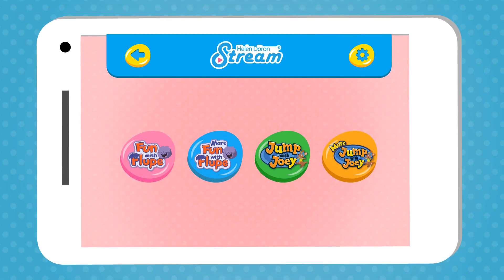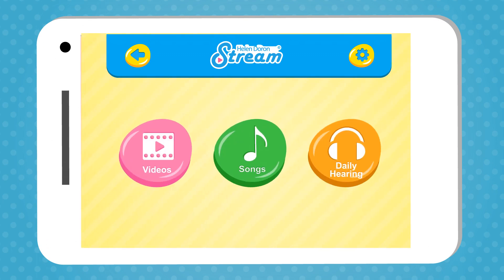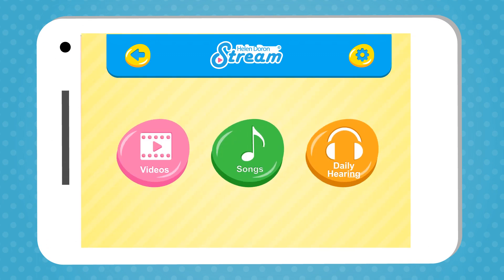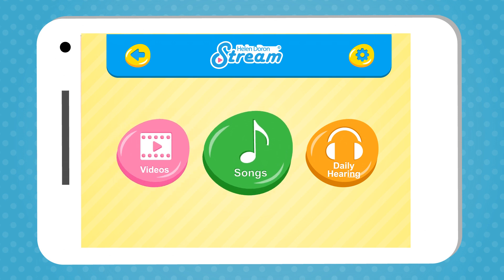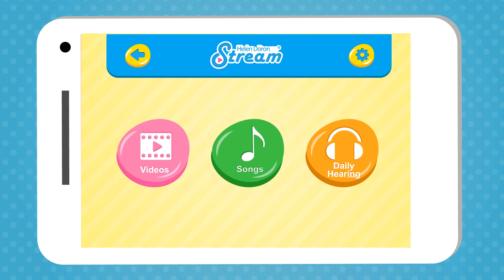Let's look together at an example from the Fun with Fluke program. Your child has a choice of watching videos, singing along with the songs from the program, or listening to their daily hearing. Please note that not all programs have all three options — it depends on which course your child is enrolled in.